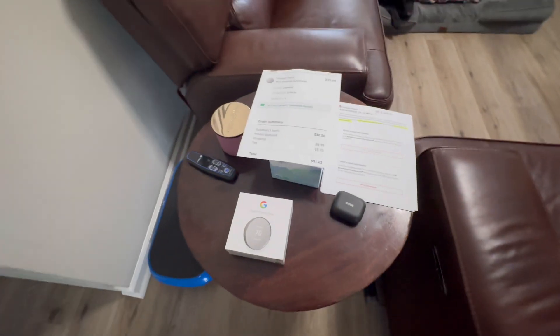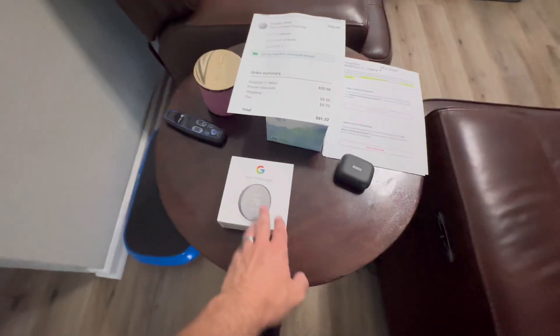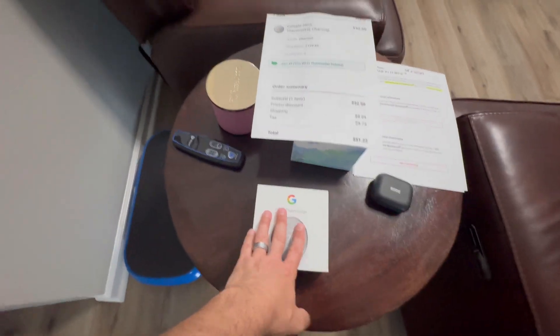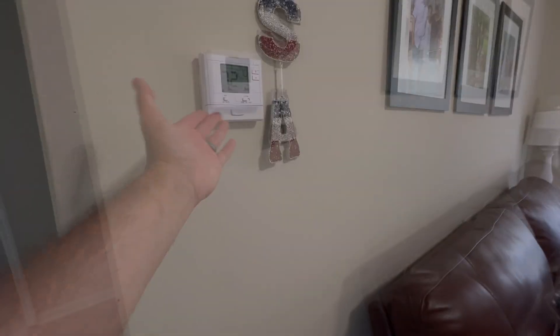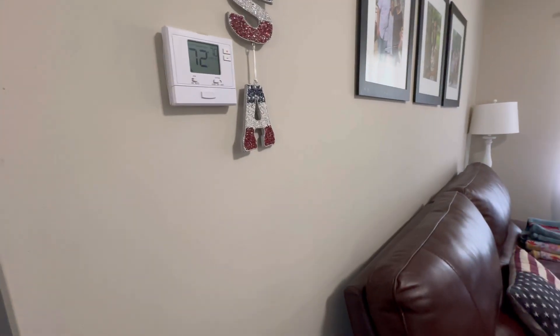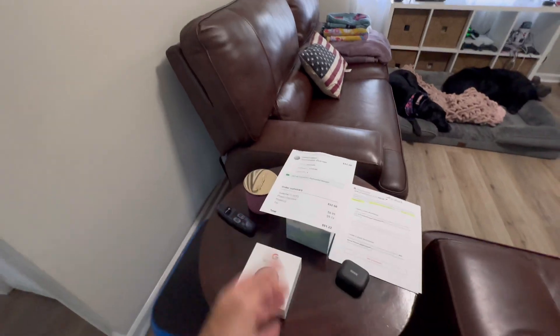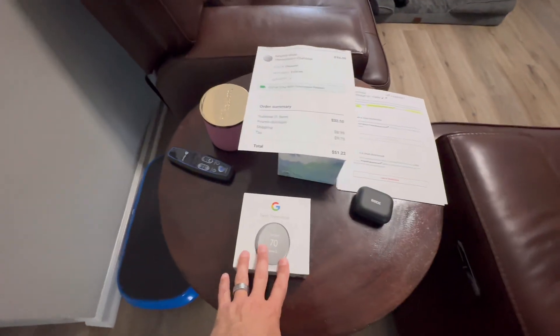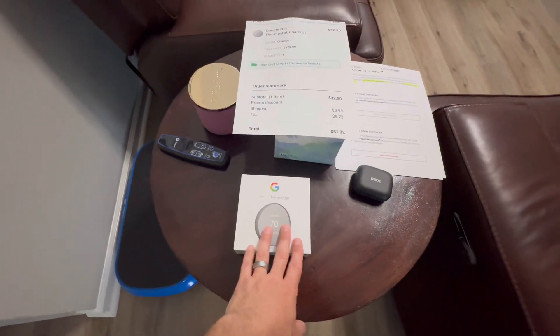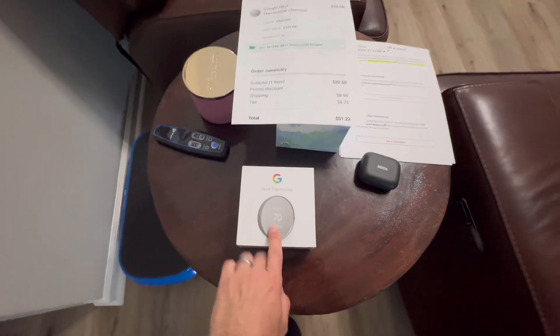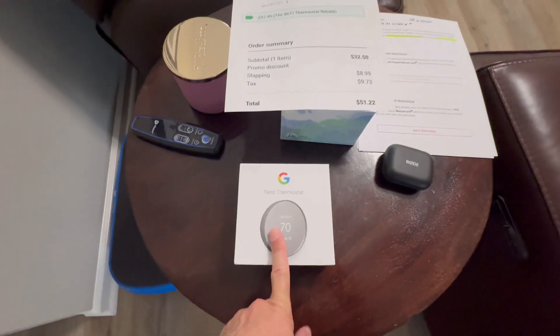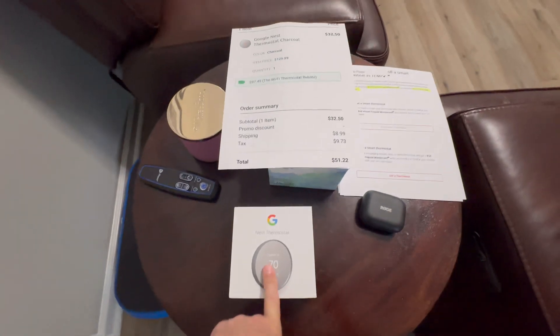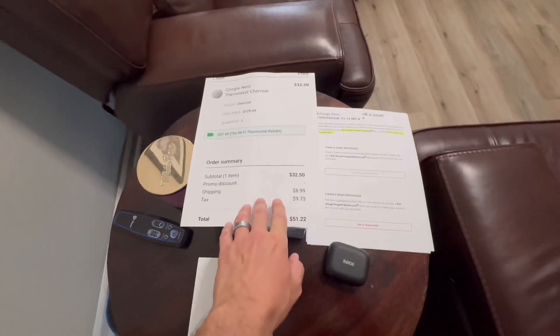I received this for free. I wouldn't actually go and purchase this because I really don't care about doing it manually - it's not a big deal. Some people prefer the Wi-Fi. I used to have it in my old home. Now I'm going to install this and show you how to do it - it's very simple.